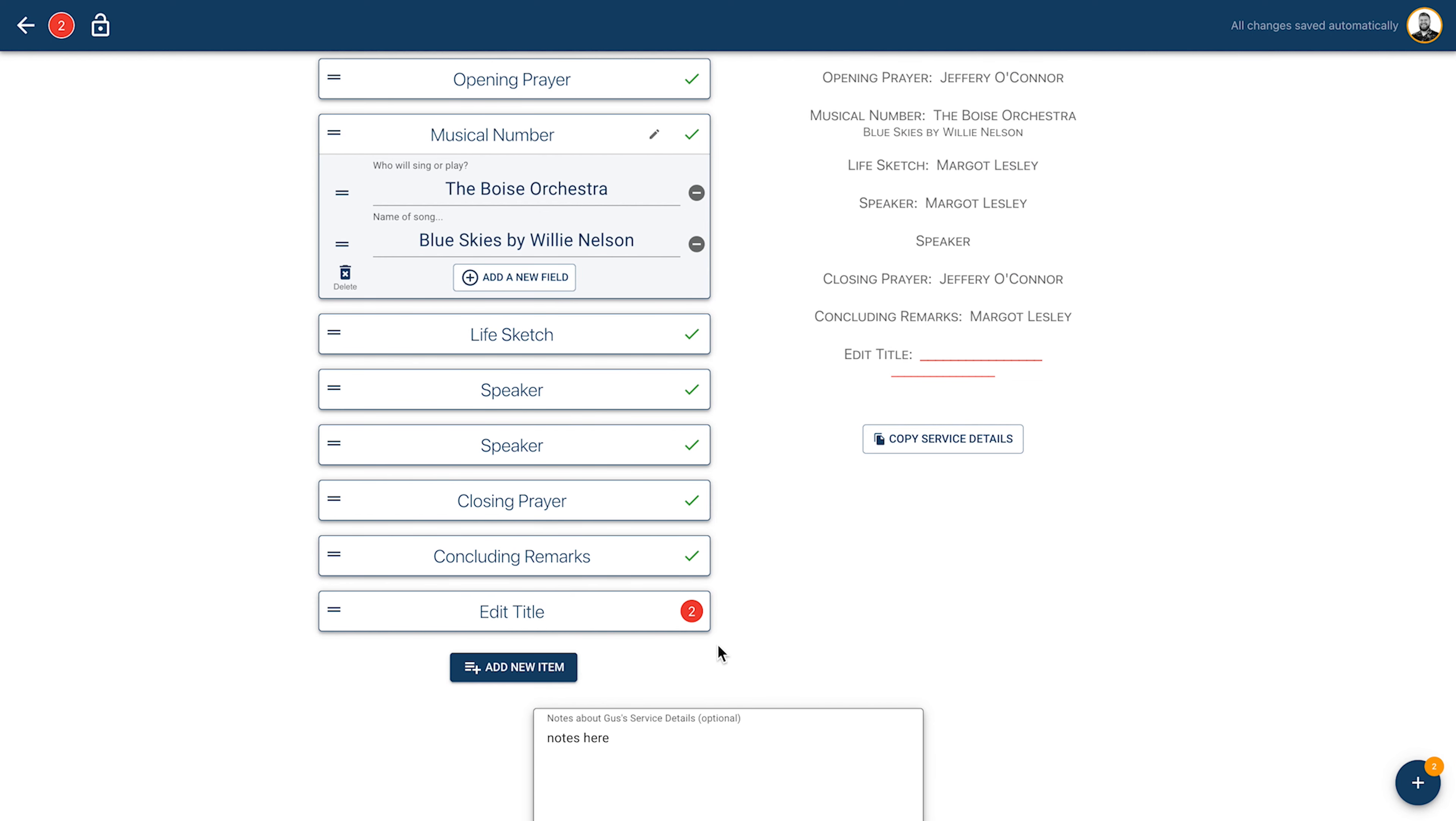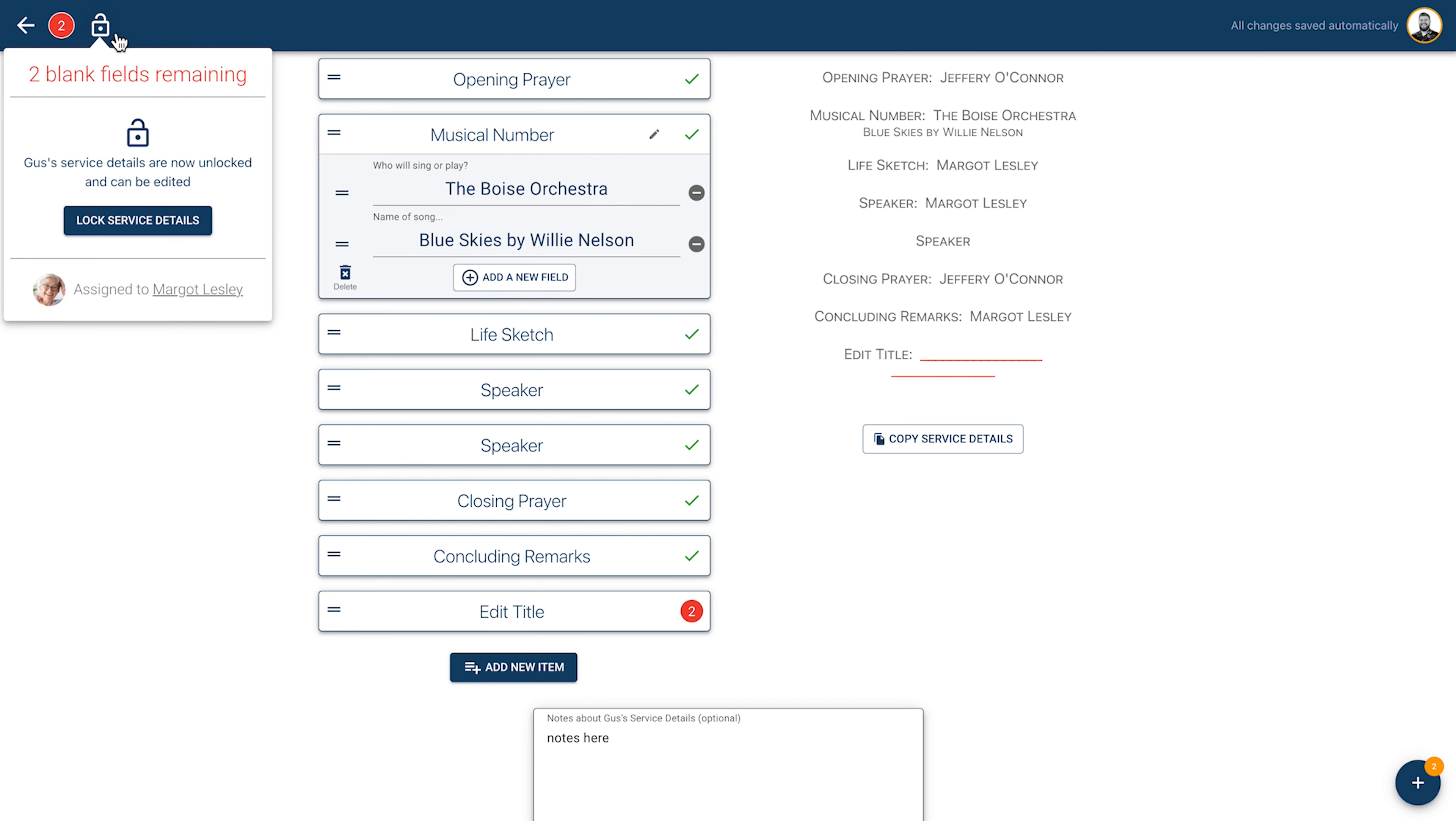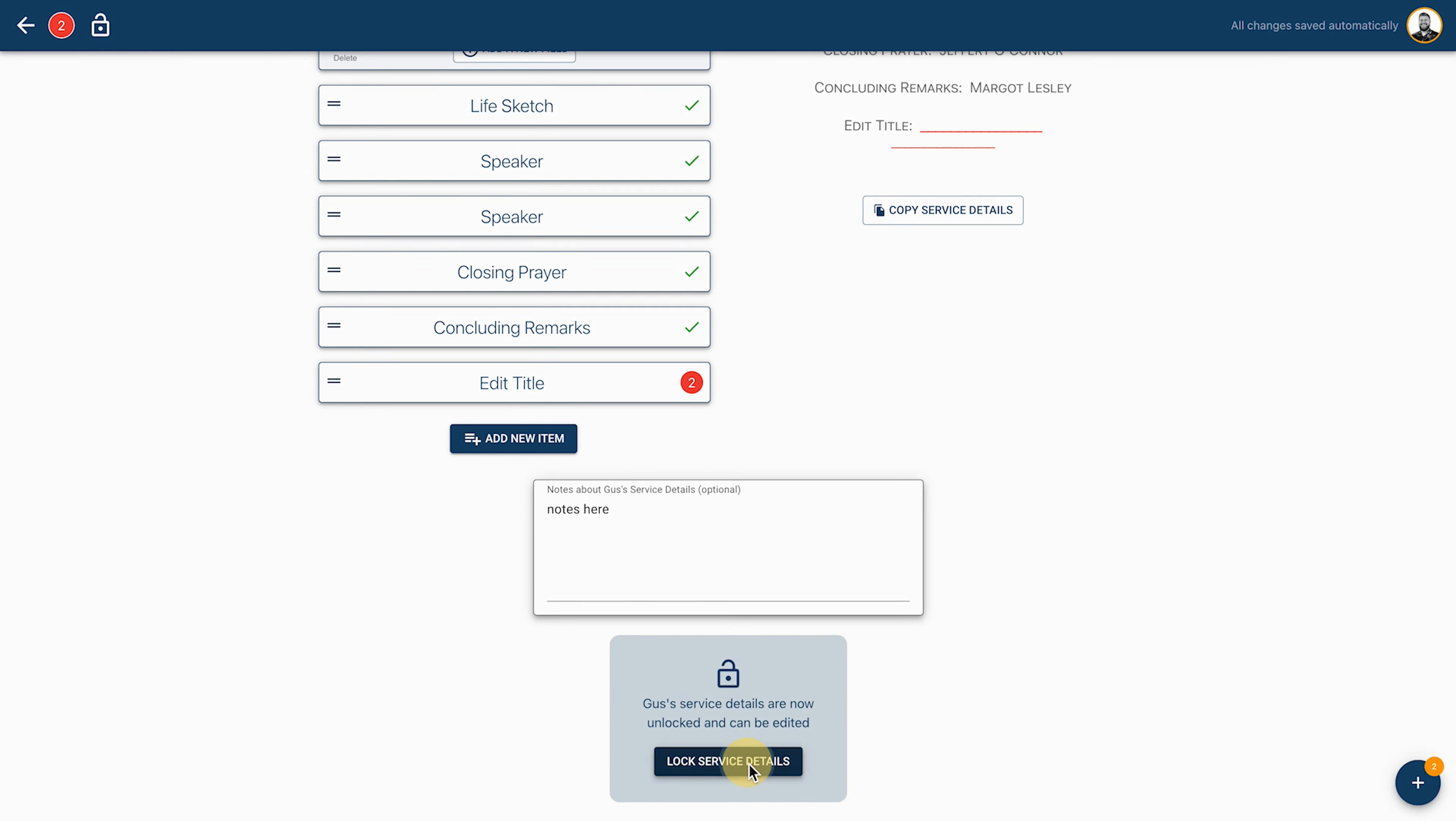This task can be locked by clicking on the lock in the top left corner or the lock service details at the bottom of the task.